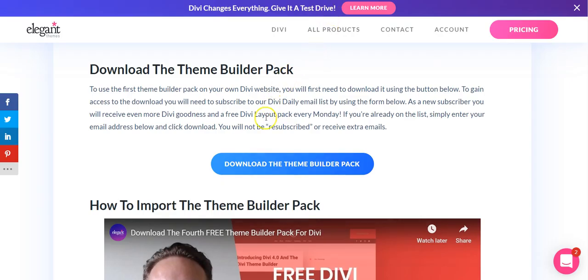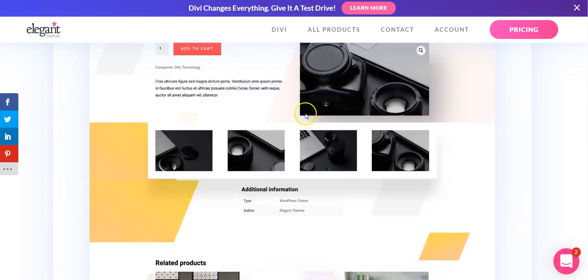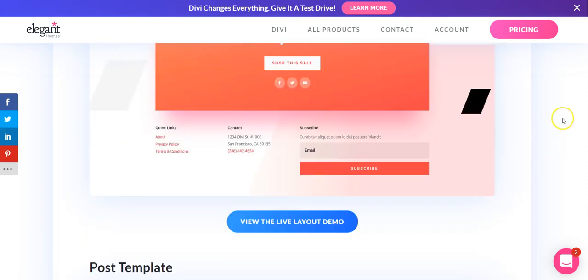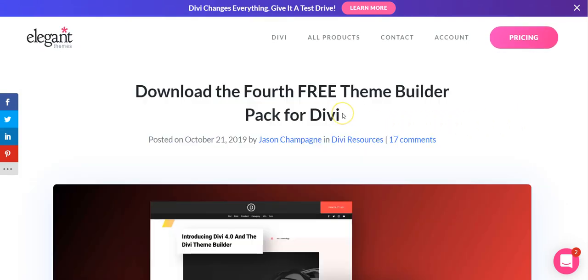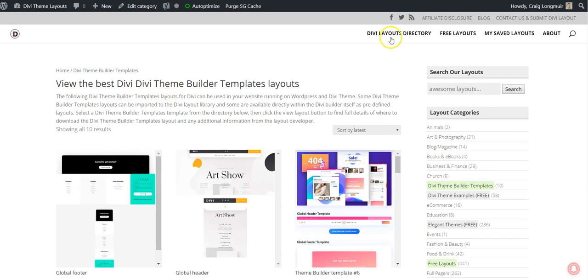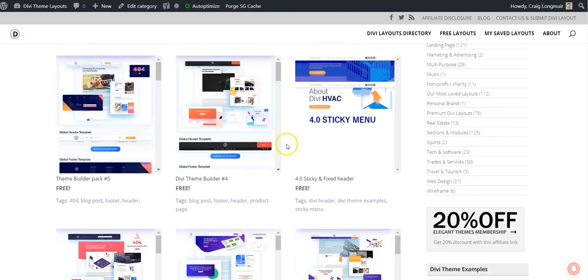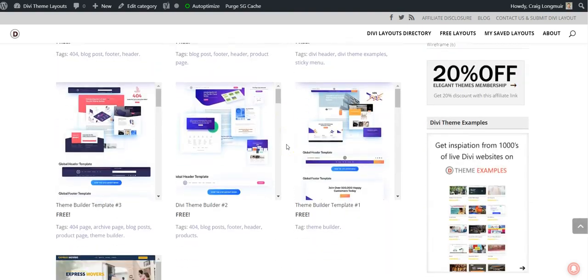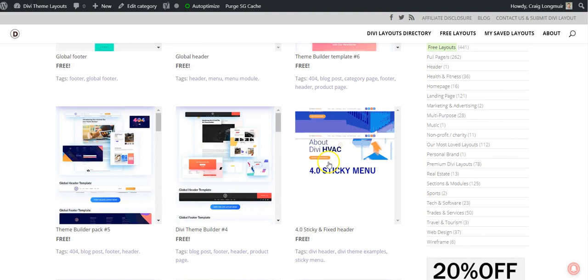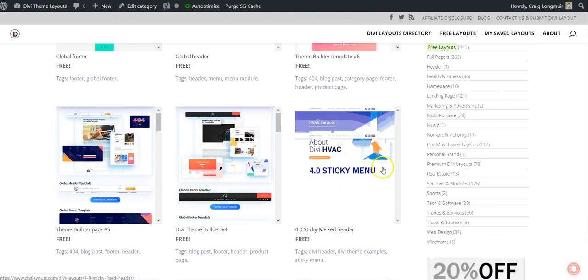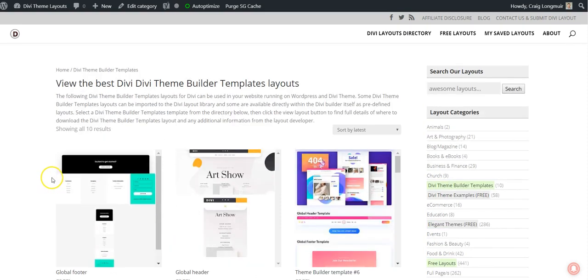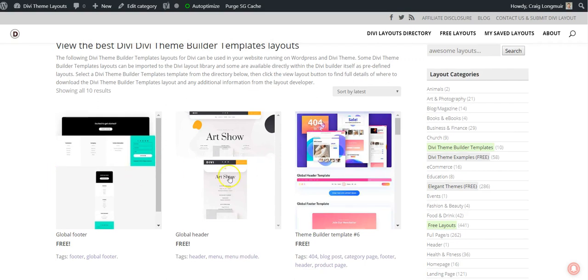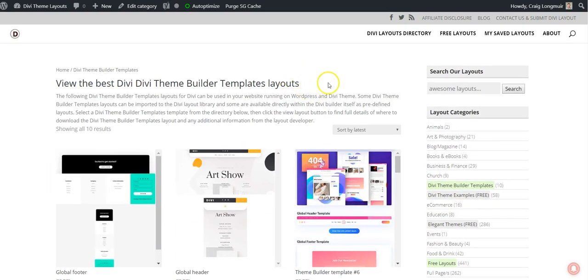I'll add a link to each of the six theme builder packs on Elegant Themes, so they're easy to find. They're also listed on DiviLayouts.com. There's a category here, Divi theme builder templates. You can see here we've got the six theme builder template packs. We have a sticky and fixed menu layout, and then there's a global header and global footer template. These can all be downloaded and used in your theme builder.